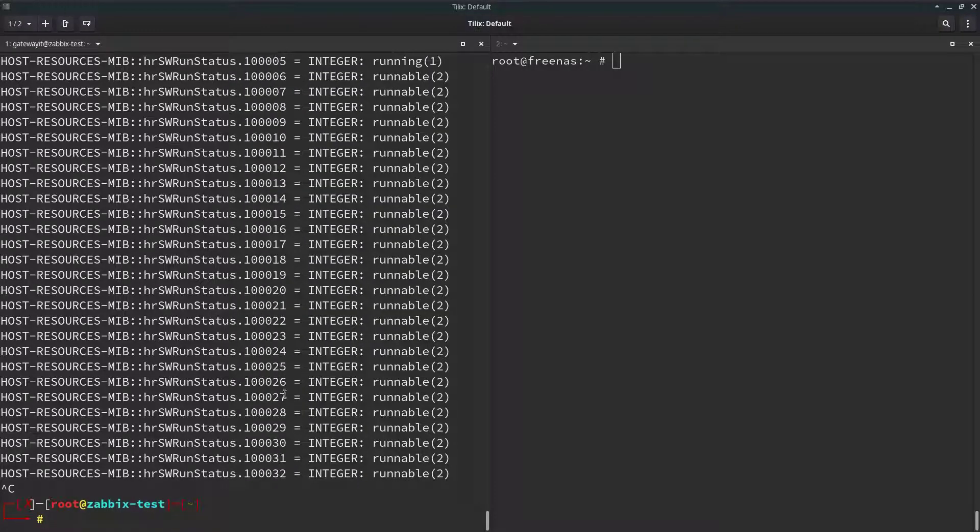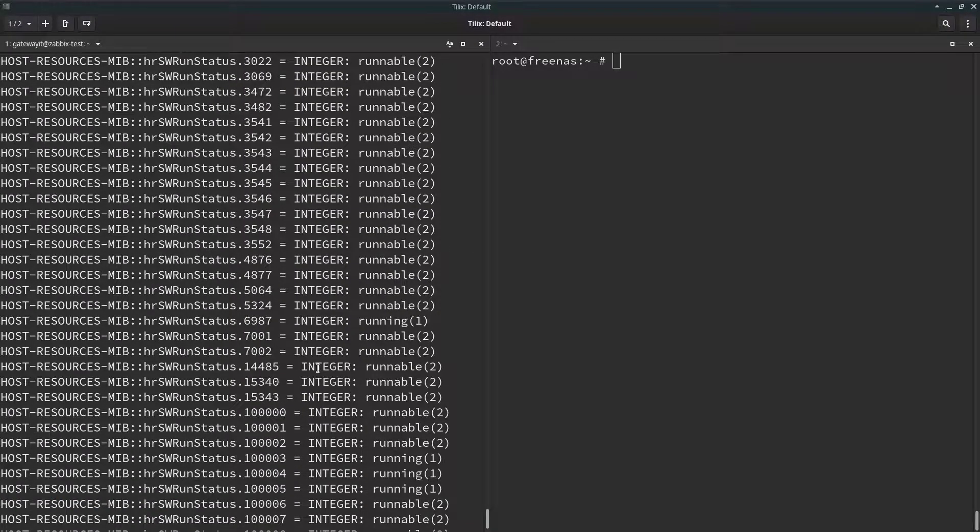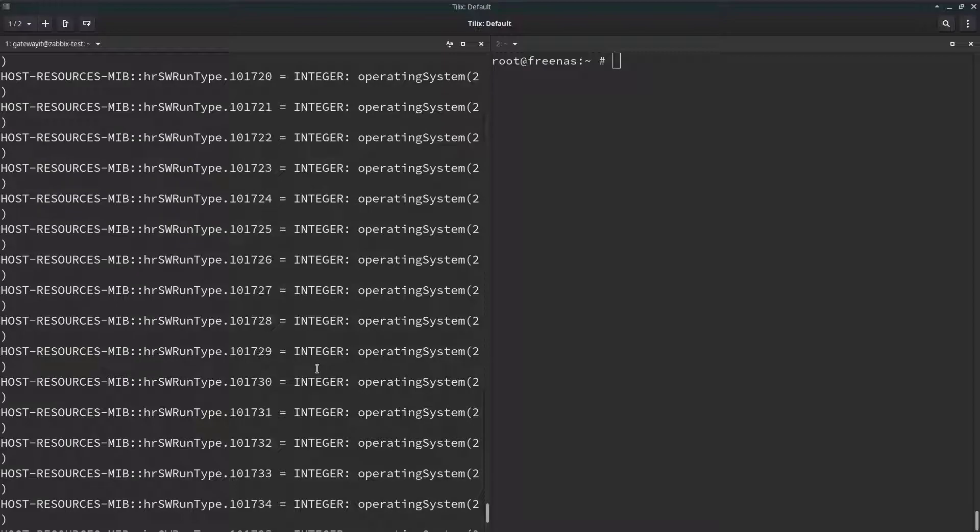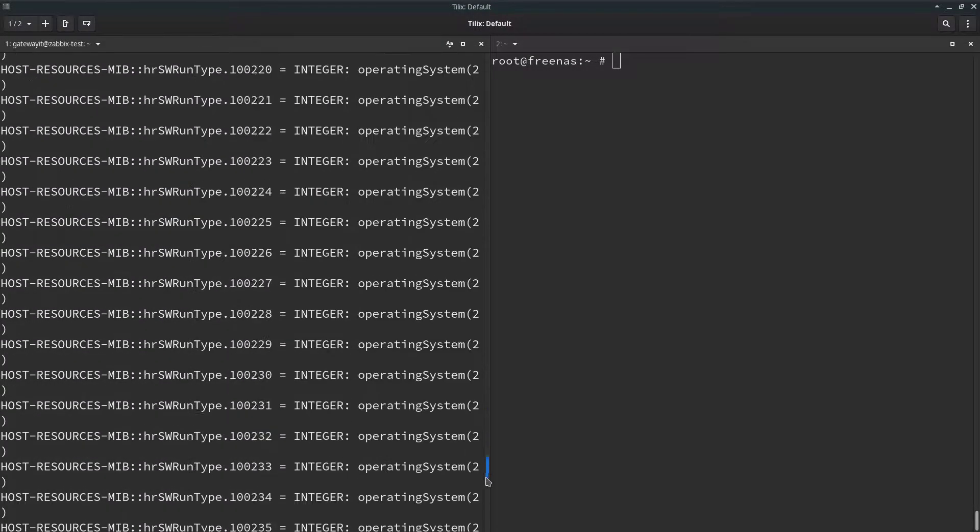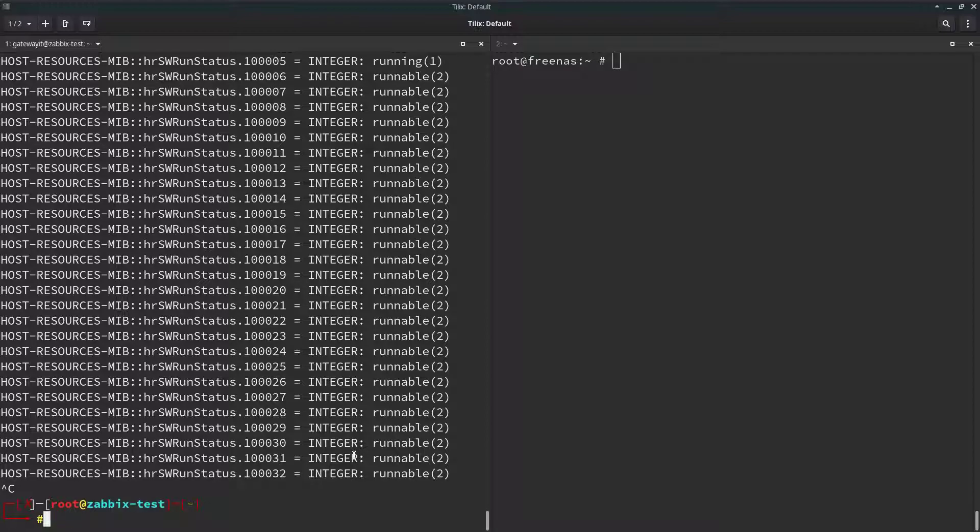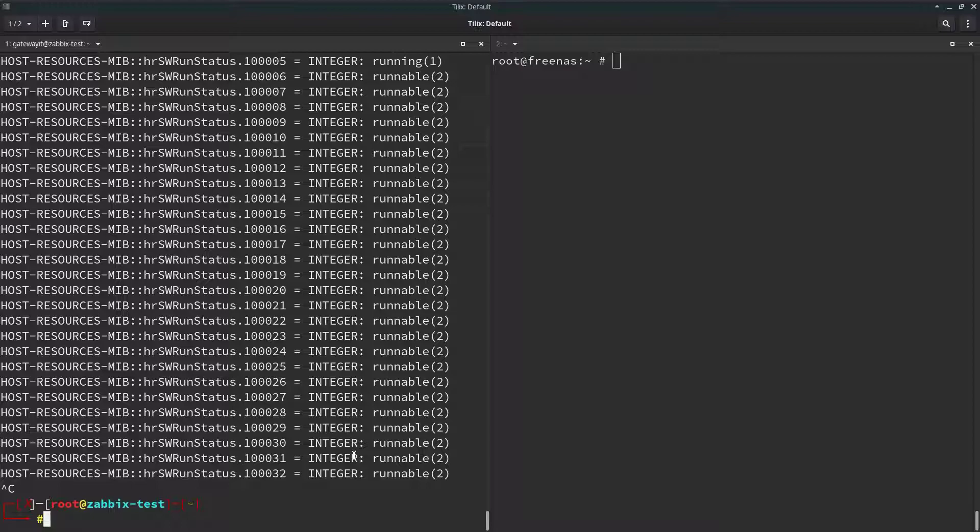I stopped it, but as you can see, SNMP is working. But the default MIBS library doesn't include Freenas, so we have to create our own local MIBS repository. Just follow me and repeat the steps I'm doing.